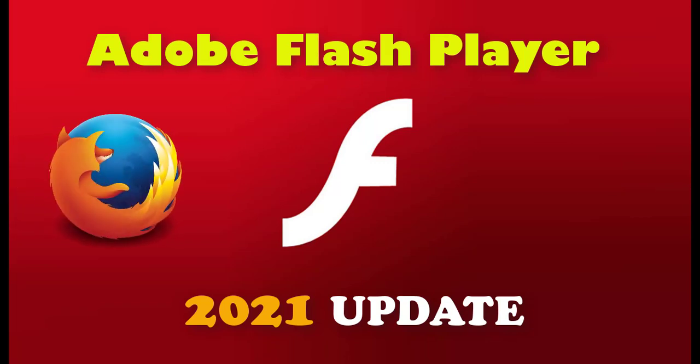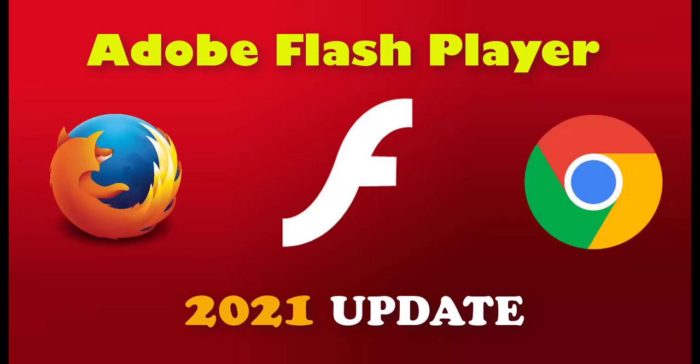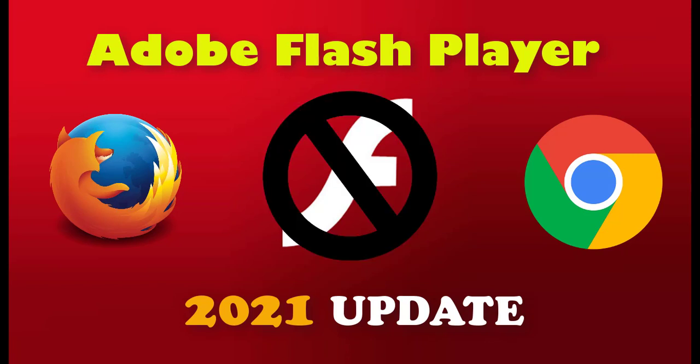Welcome viewers. Today we are going to see how to run Adobe Flash Player files in Mozilla and Chrome browser using extensions. Come let's get into the video.